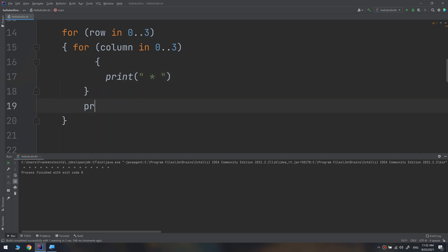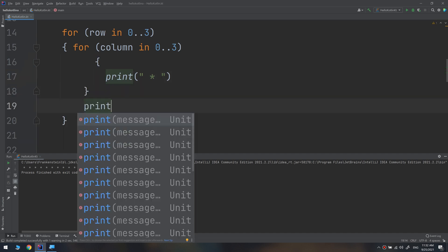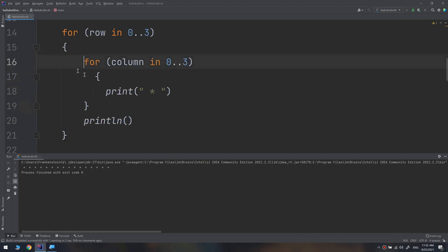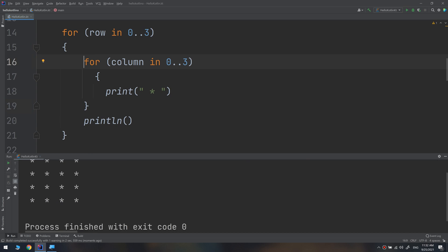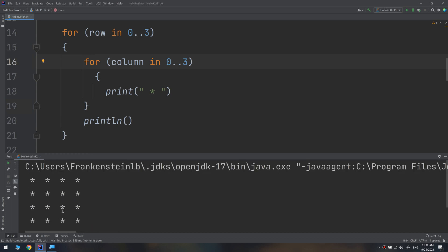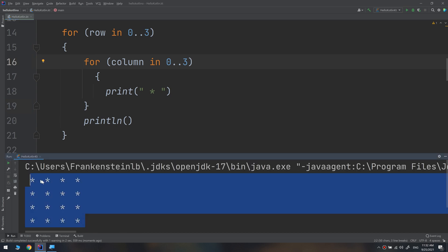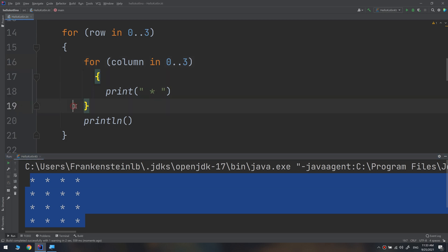I need to add a `println` here. Let's run again — and here we go! We have a box of four rows and four columns printing stars. Let's walk through how this works.